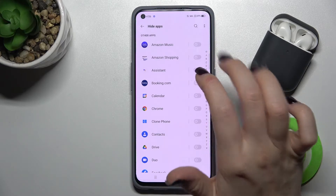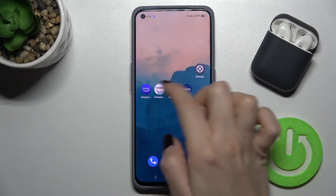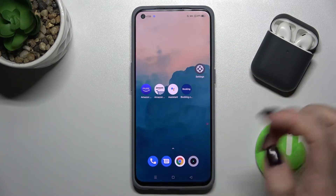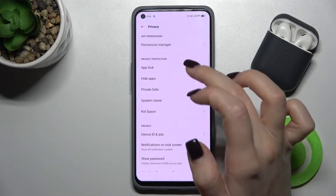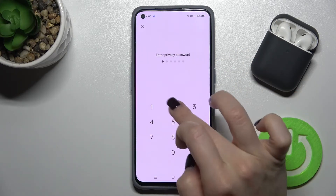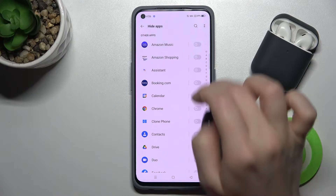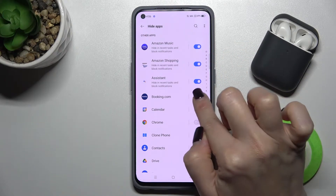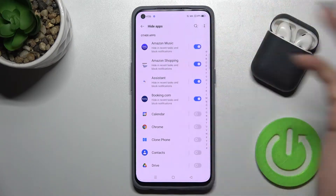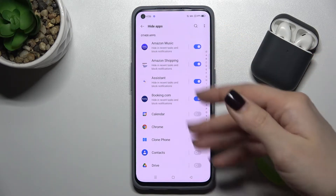Now we get the switchers for our applications on our device. We want to hide these four applications, so enter your password one more time and tap the switchers to hide the applications.